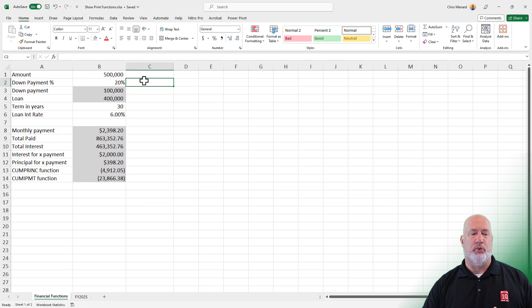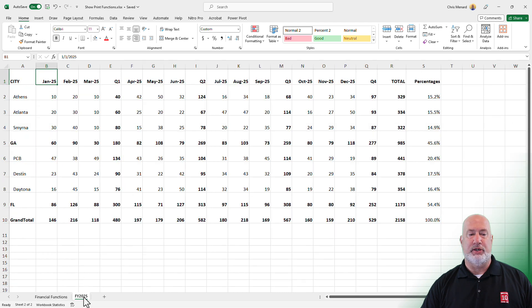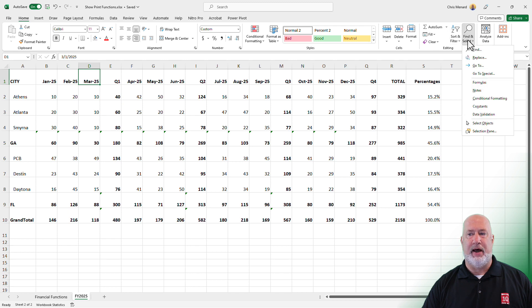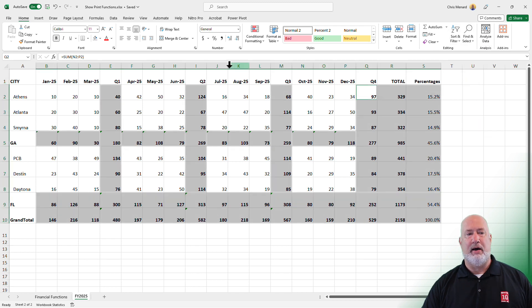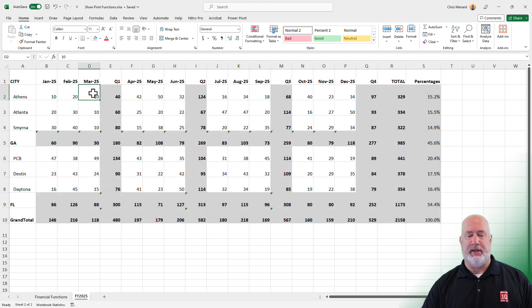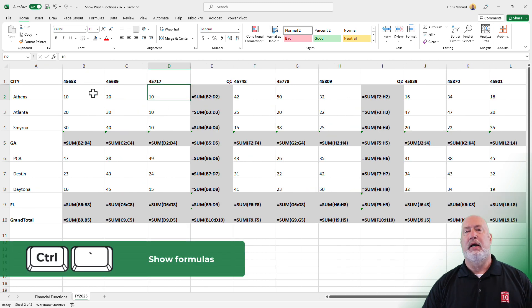Let's do this one more time on a second worksheet that's got more data. I'm going to go to the FY 2025 worksheet. Let's go and try Find and Select Formulas — they're all highlighted. I'm going to put them in this gray paint can. Then Control and the key to the left of number one.